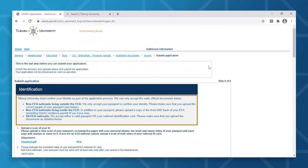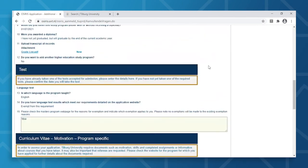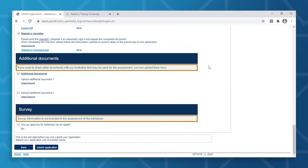Now that you've uploaded all required documents in PDF format, you can review your application to ensure you went through the steps correctly and that you're not missing any relevant documents. Before you submit your application, ensure that you submit before the deadline. The deadline can be found on the admissions and application webpage of the program you're applying to. If you need to make changes to your application, you can only do so if you have not yet submitted.